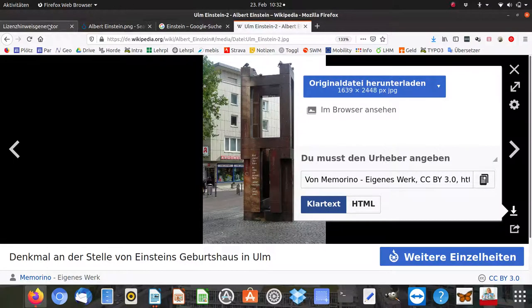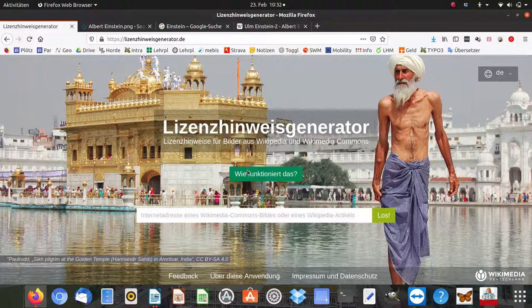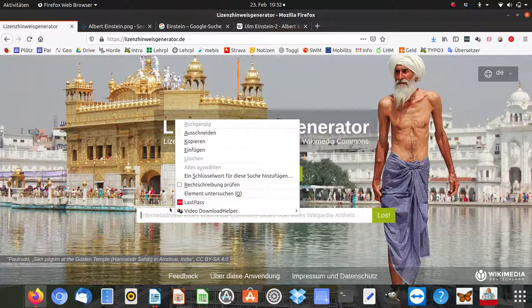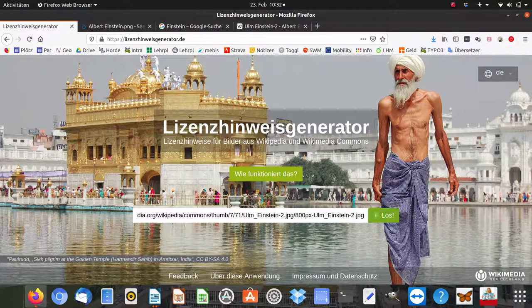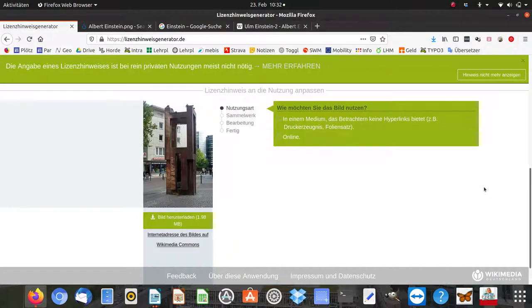And now I'm going to the Lizenz Hinweis Generator, which is the German Wikimedia. I put it in here, Einfügen. And now let's go. They found the pictures and they're asking me something.